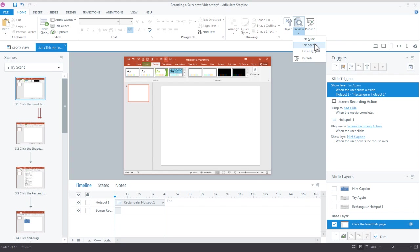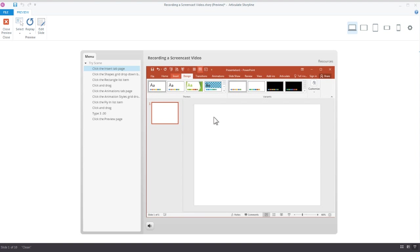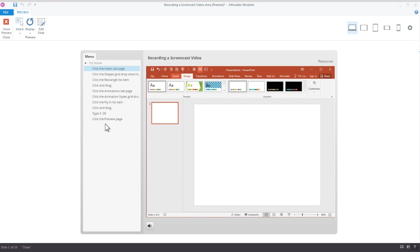So just preview the scene. The first thing you see is there's our PowerPoint slide, and then check this out over here in the menu. You actually have each step, each action you took on the slide now broken out as a menu item.